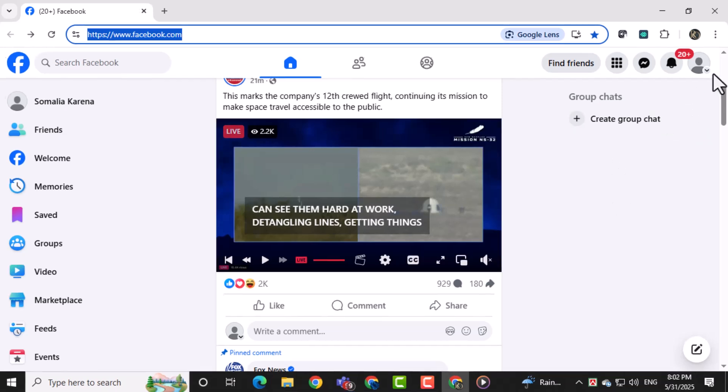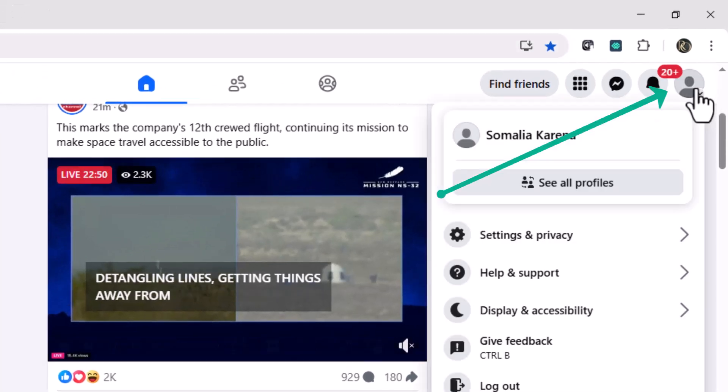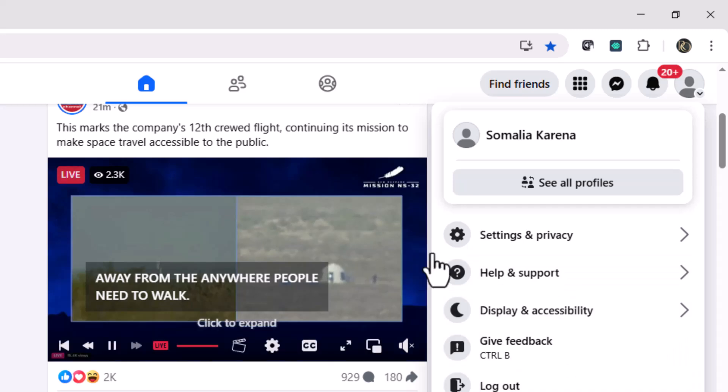Next, click on your profile icon in the top right corner of the screen. This will open a drop-down menu with more account options.